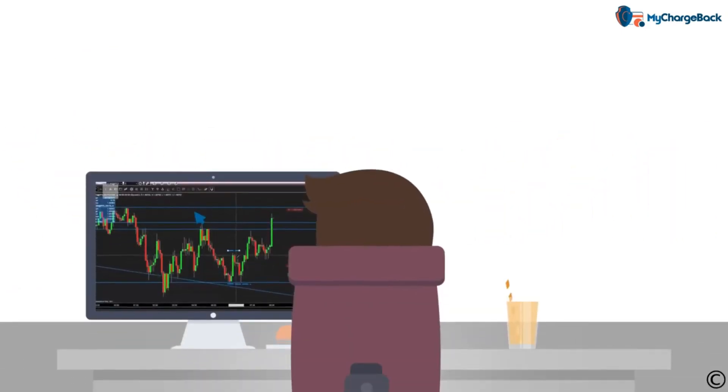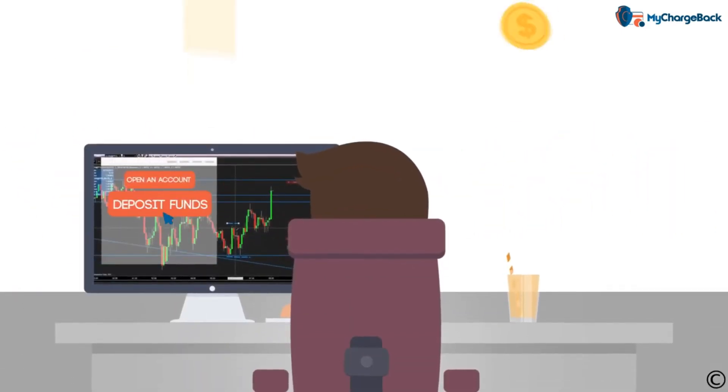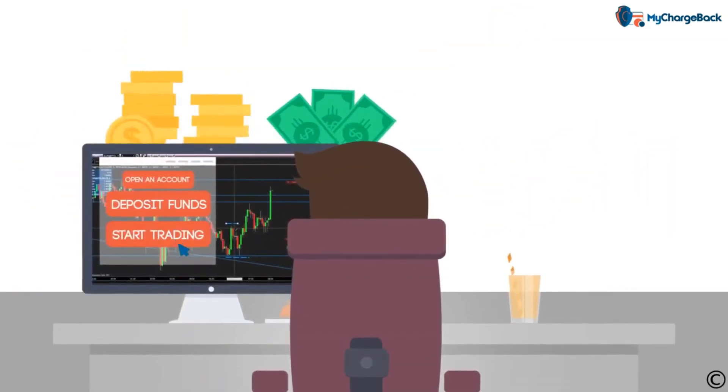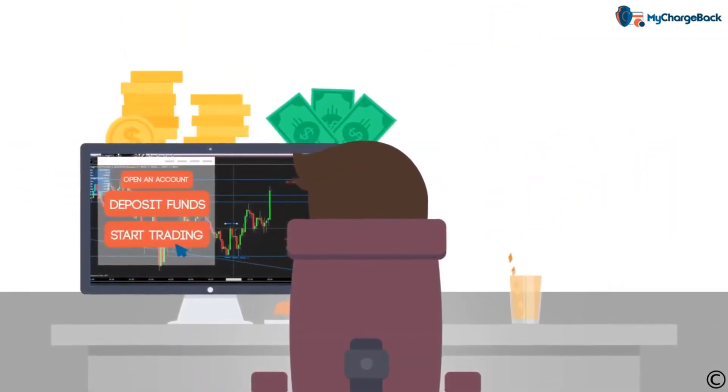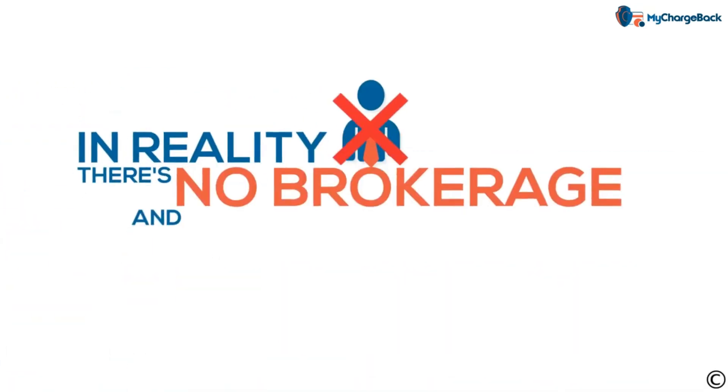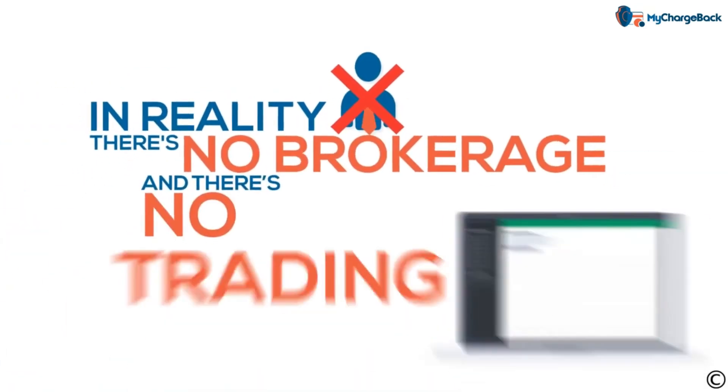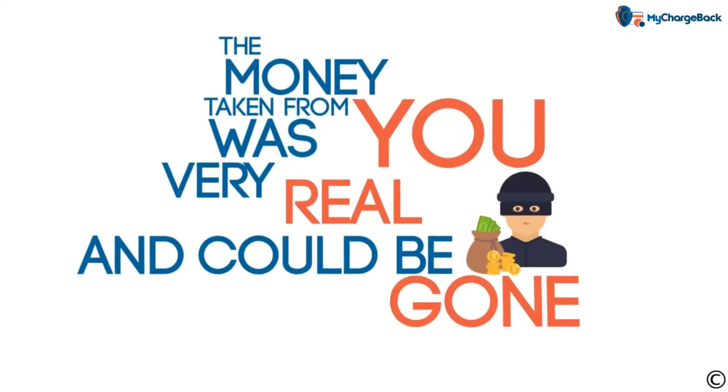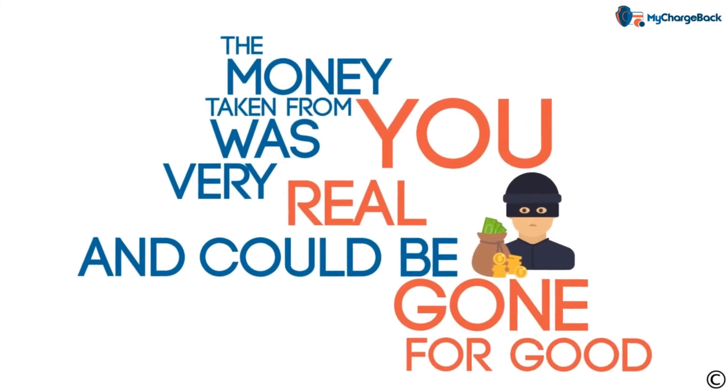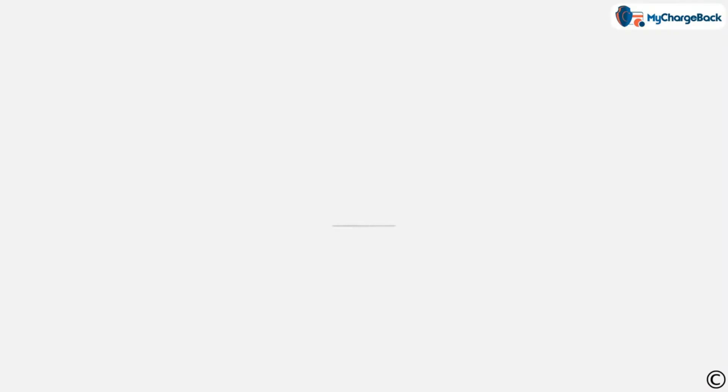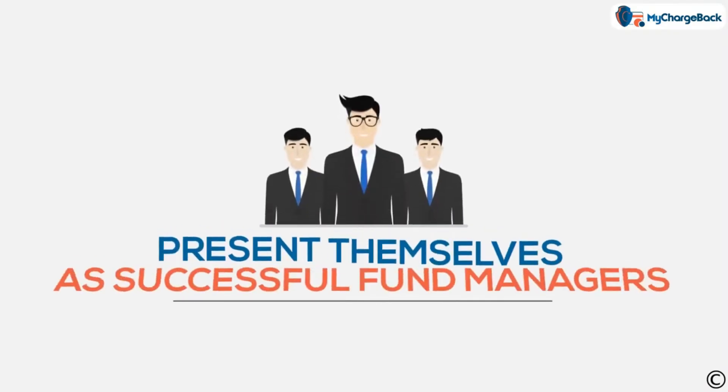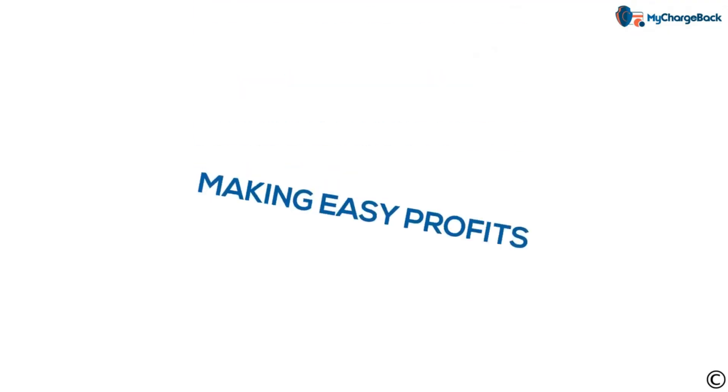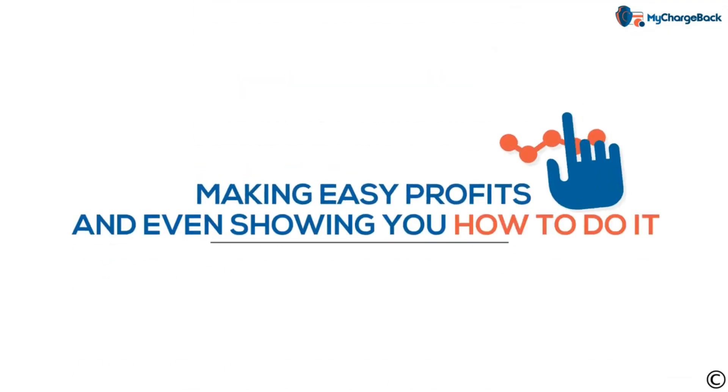People will open an account, deposit their funds and even start trading. In reality, there's no brokerage and there's no trading. But the money taken from you was very real and could be gone for good.